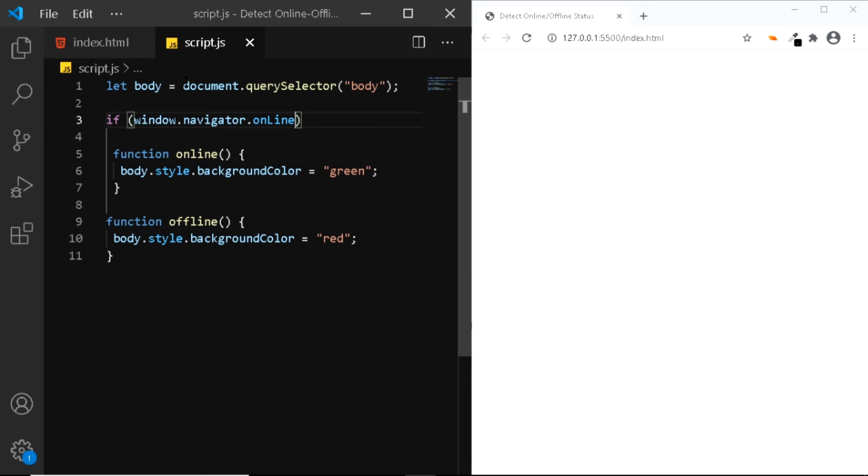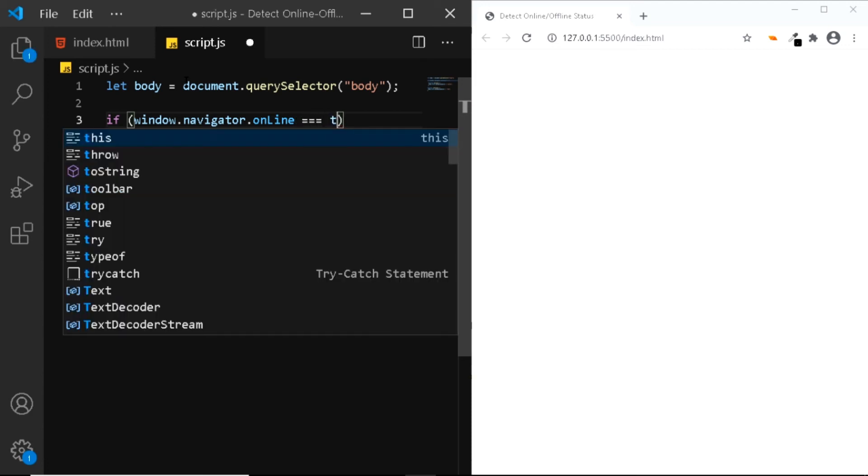Now this API returns a boolean value. It will return true if the user is online or it will return false if the user is offline. So here we'll say if window.navigator.onLine is true.